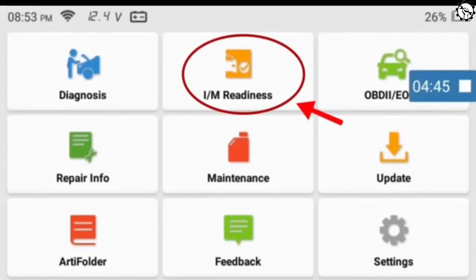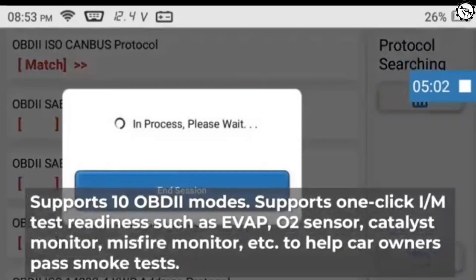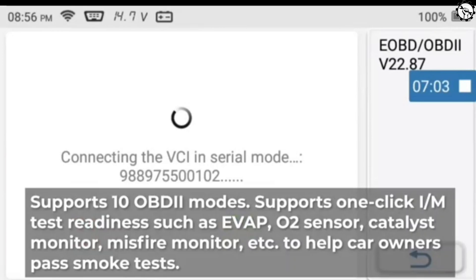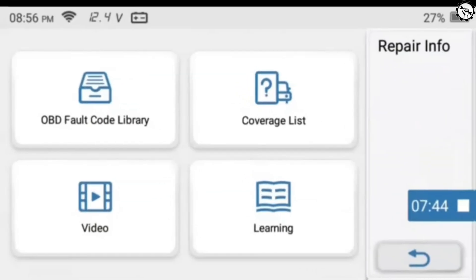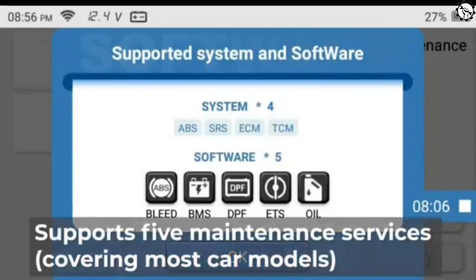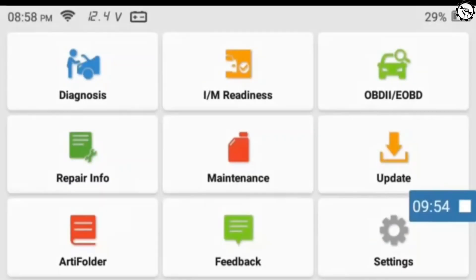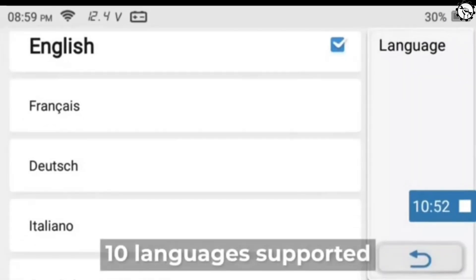It supports 10 OBD2 modes and one-click I/M readiness tests such as EVO, O2 sensor, catalyst monitor, and misfire monitor, helping car owners pass emissions tests. It has a 40,000-plus fault code library, supports five maintenance services covering most car models, and allows you to view diagnostic logs, save data streams, and upload feedback logs. Ten languages are supported.